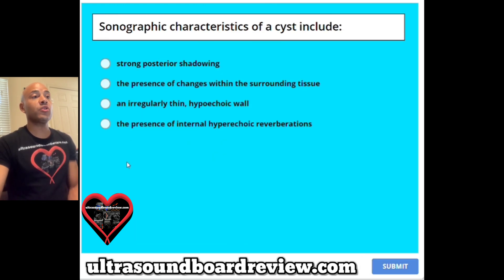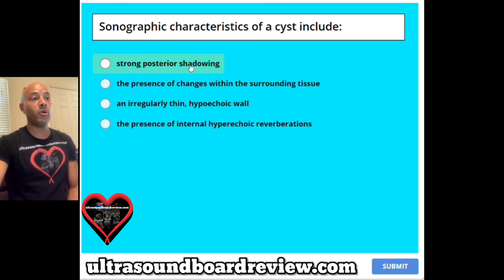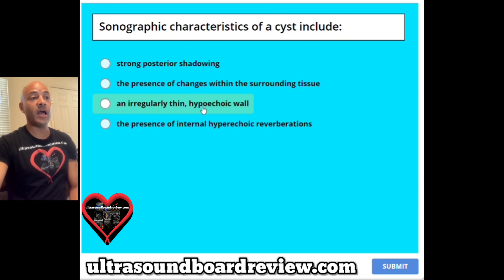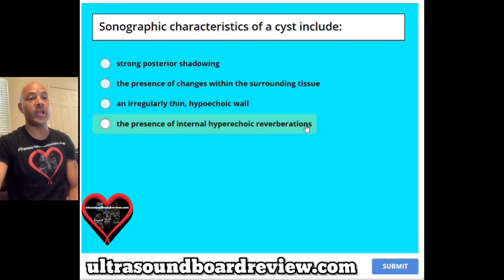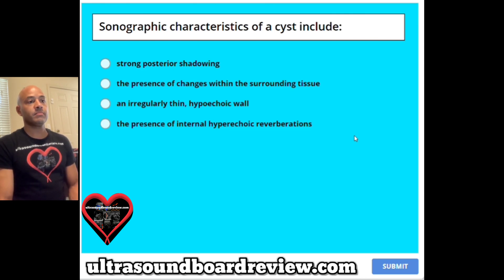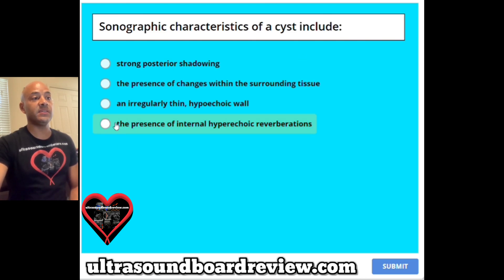Question 2. Sonographic characteristics of a cyst include A strong posterior shadowing, B the presence of changes within the surrounding tissue, C an irregularly thin hypoechoic wall, or D the presence of internal hyperechoic reverberations? The answer is D, the presence of internal hyperechoic reverberations.